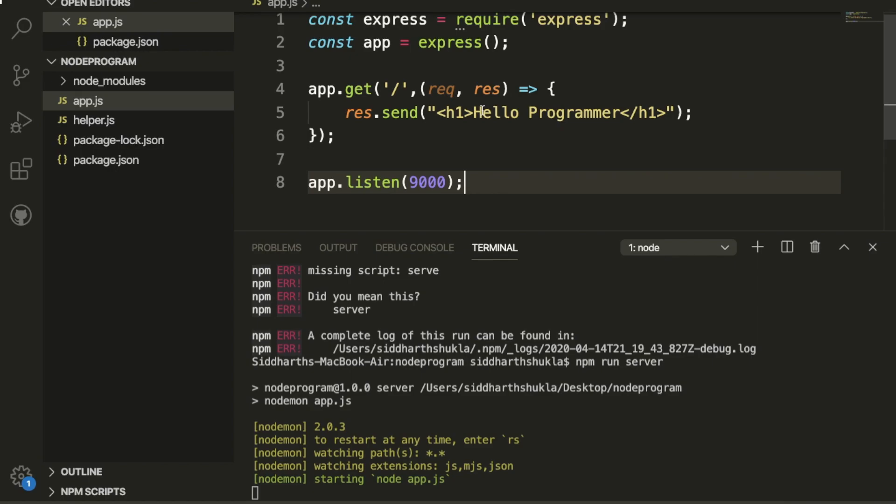It's an asynchronous programming language, and it's also non-blocking input/output operations. It's single-threaded, while other programming languages are multi-threaded.